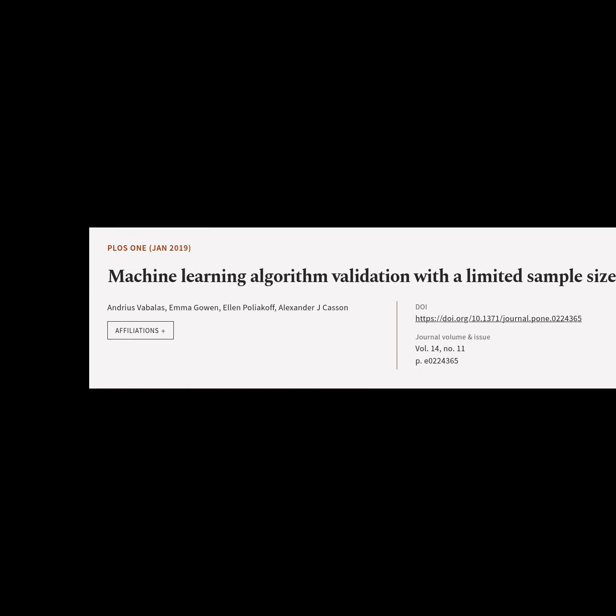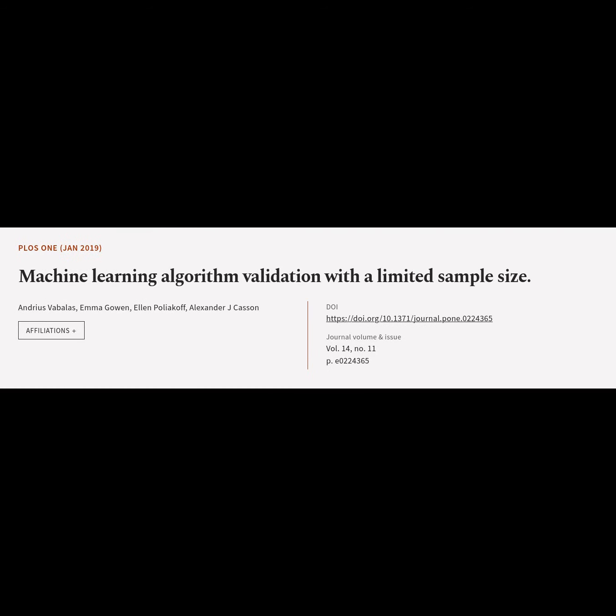This article is titled "Machine Learning Algorithm Validation with a Limited Sample Size" and was authored by Andreas Vabalaz, Emma Goen, Ellen Poliakoff, and Alexander J. Kasson.